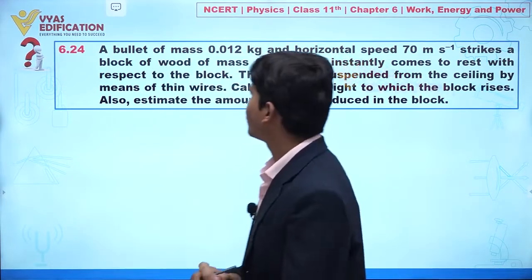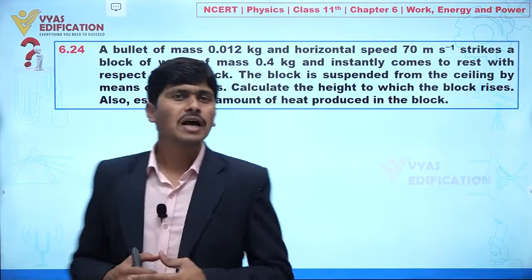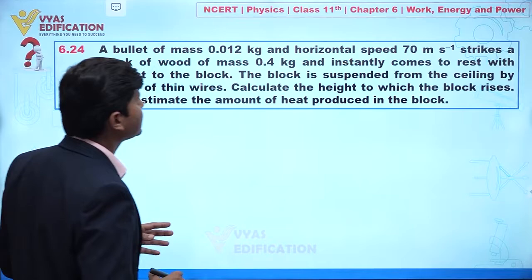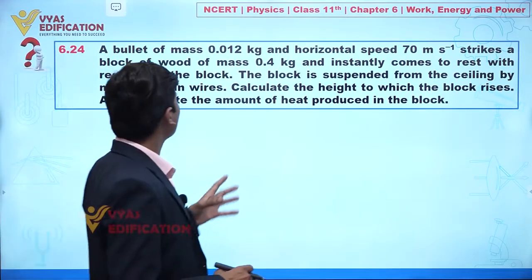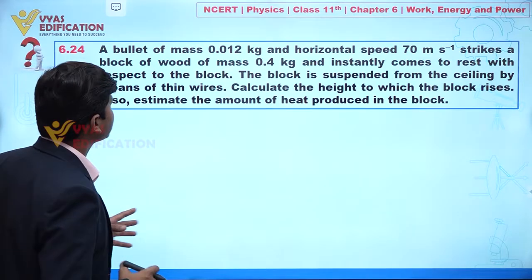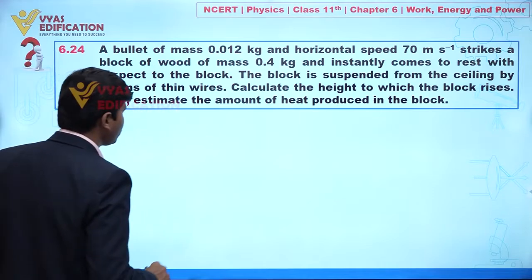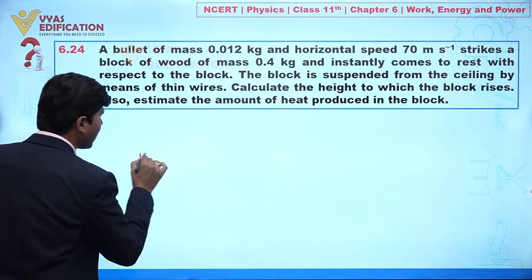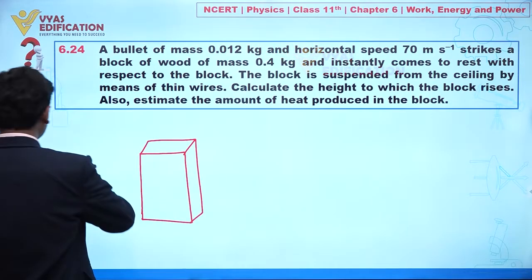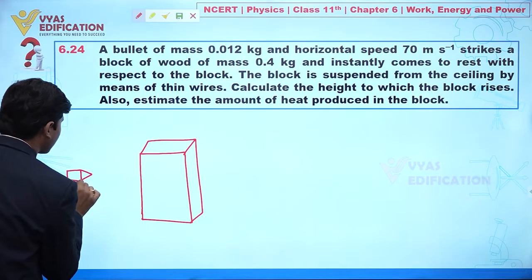We are going to discuss question number 6.24. In this question, a bullet of mass 0.012 kg and horizontal speed 70 m/s strikes a block of wood of mass 0.4 kg and instantly comes to rest with respect to the block. The situation is like this: we have a wooden block and a bullet.